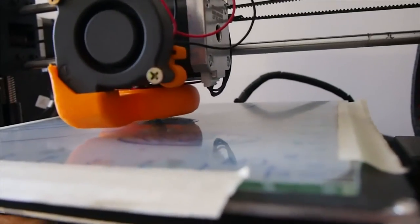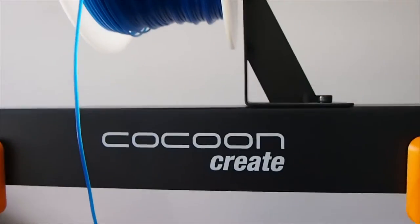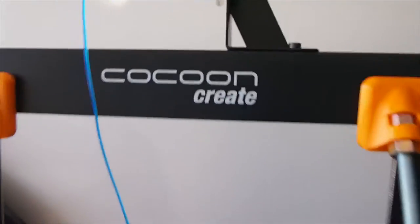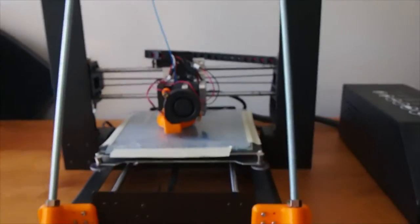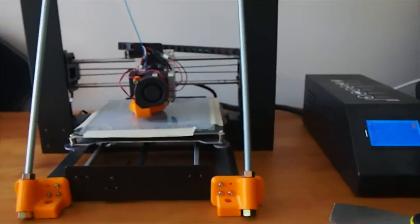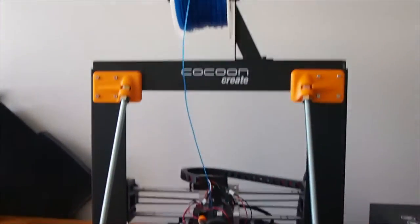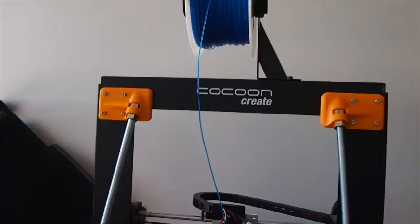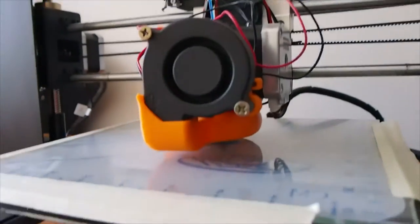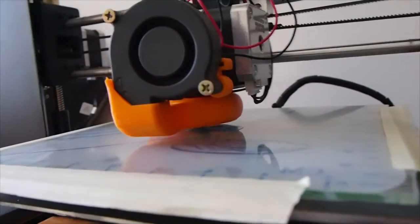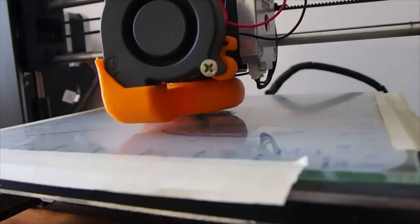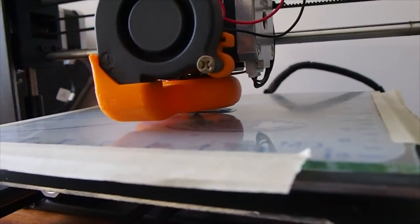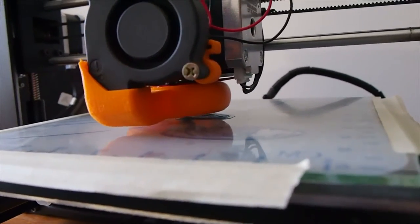Just for interest sake, the printer is a Cocoon Create. It's basically a Wanhao Duplicator i3. They're branded for sale in the Aldi supermarkets in Australia. So, it commonly gets the name of Aldi 3D printer.